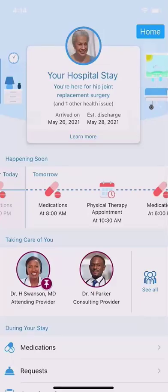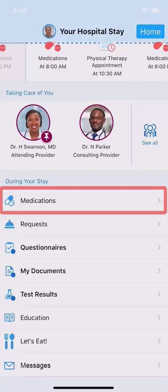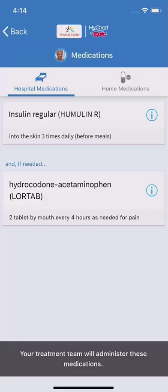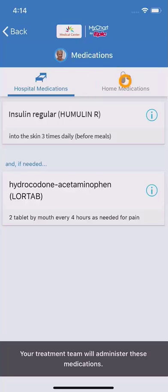Further down, additional information and links are available. For example, to see your full list of hospital meds, tap Medications. Your home medications display as well.